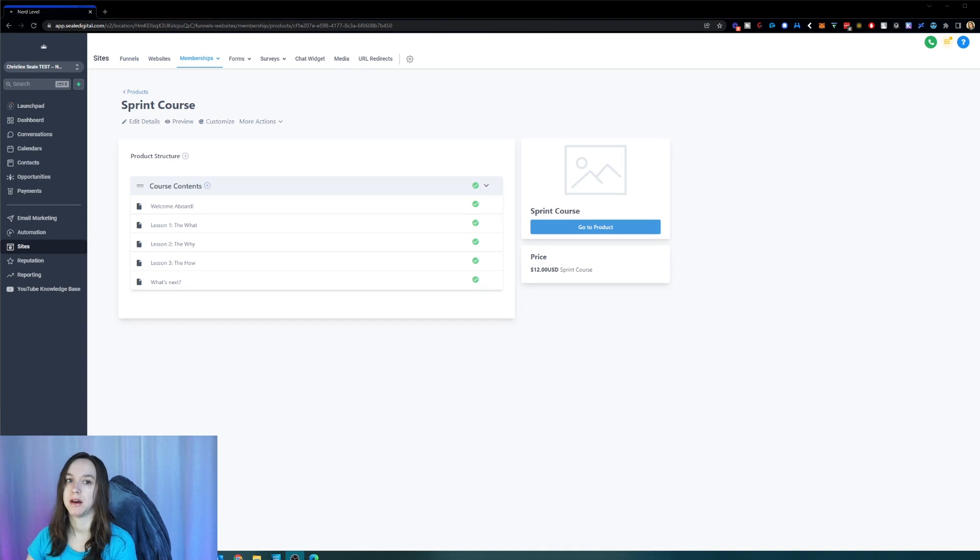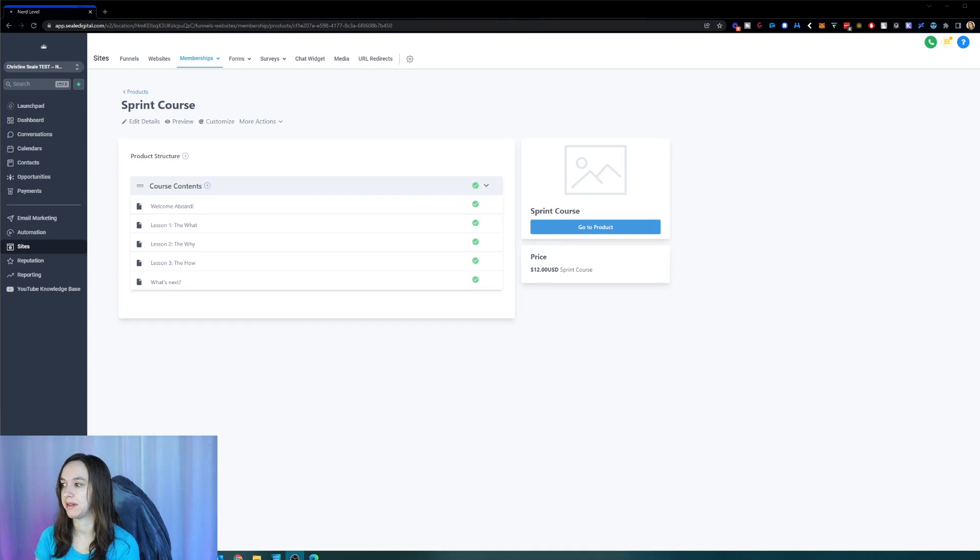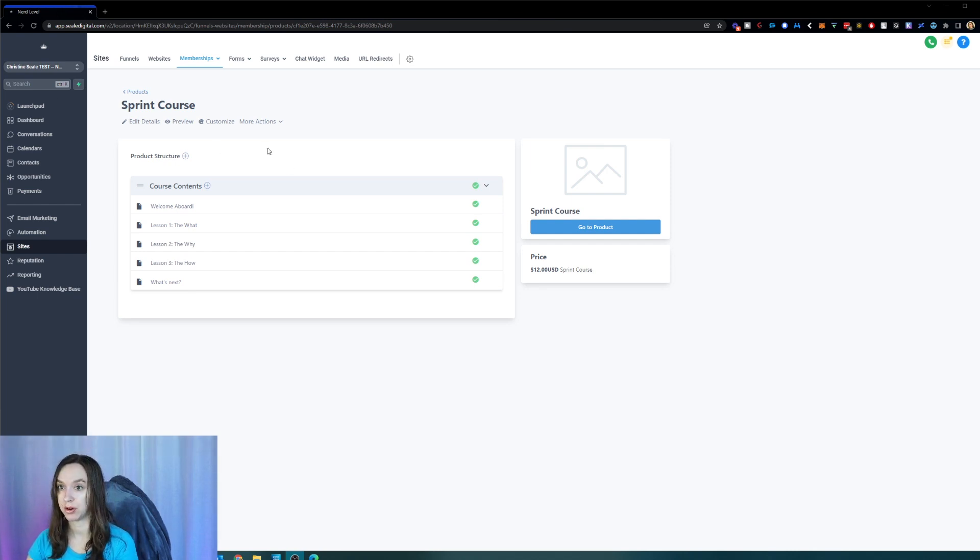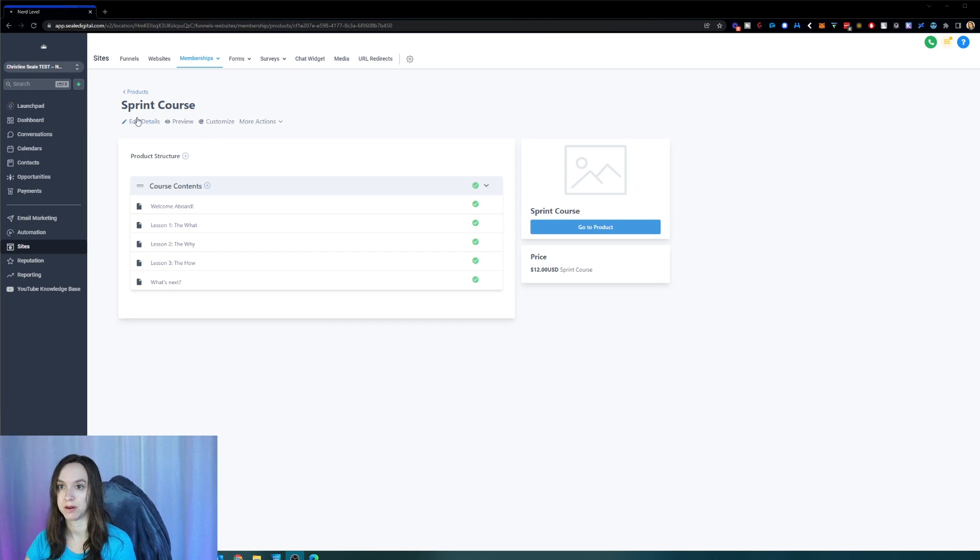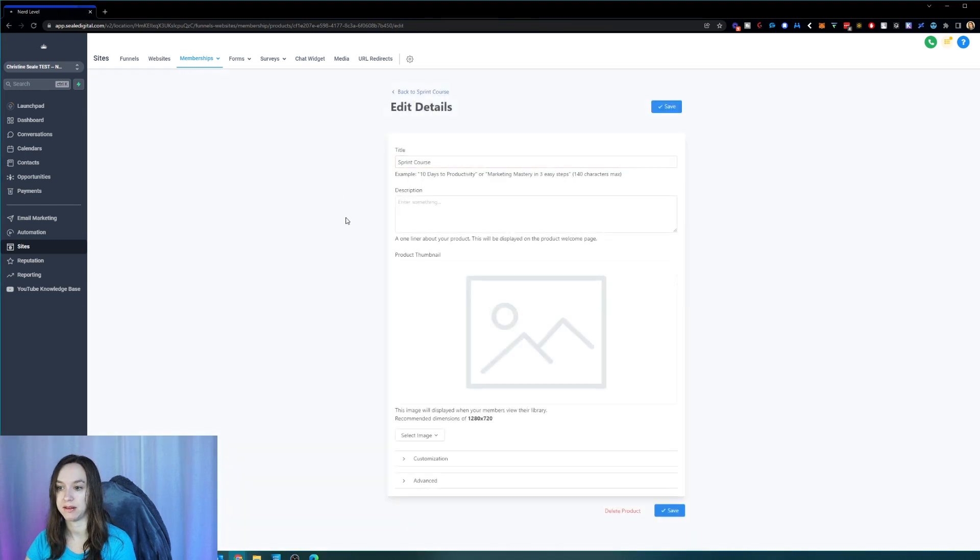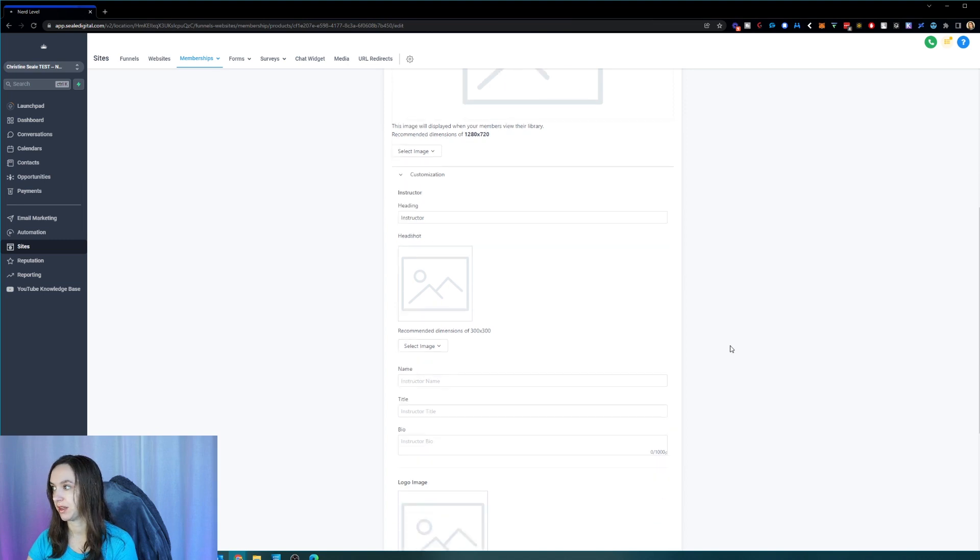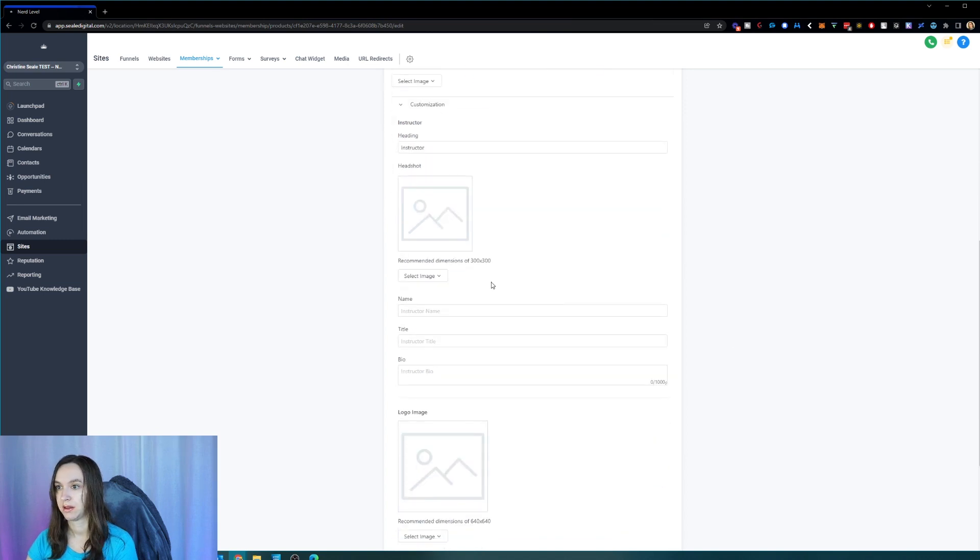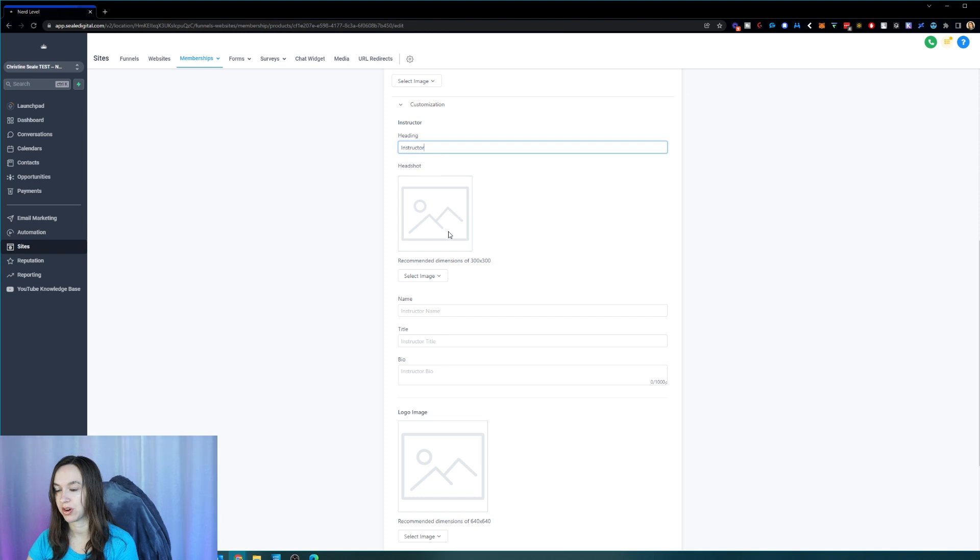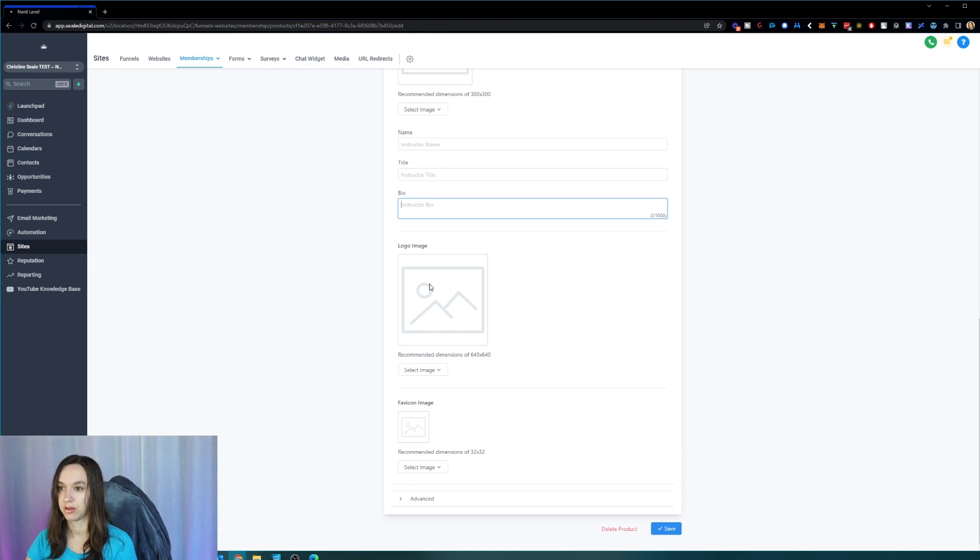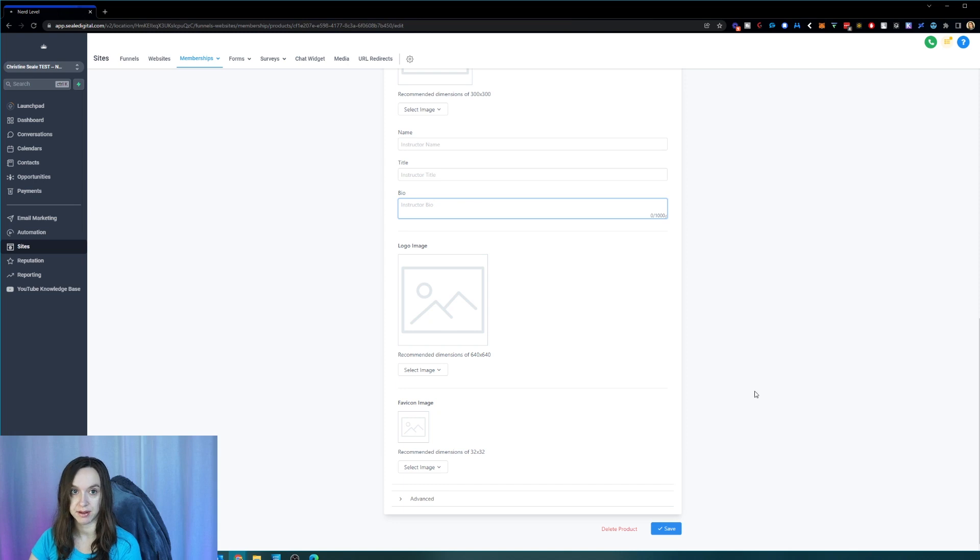And then a little added bonus. If you want to change the instructor details, favicon and logo, you're going to go into your product in the course and click on edit details and then click on customization and you'll be able to change the instructor, add the headshot, instructor name, instructor title, instructor bio, also the logo image and the favicon image of your membership area.